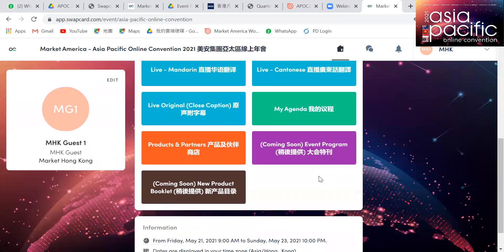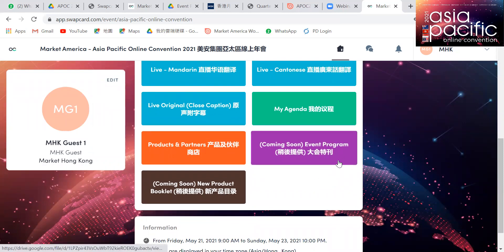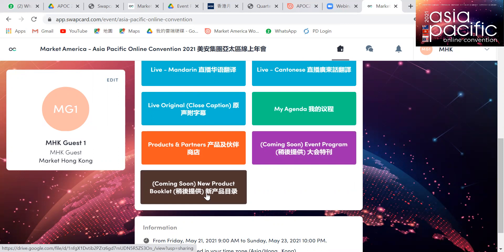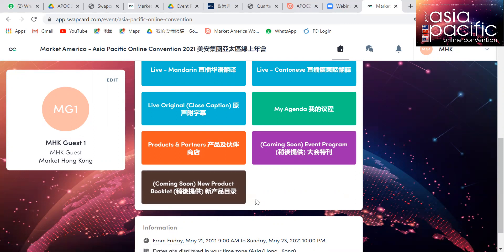We have also produced an event program that will be available in English, Traditional Chinese, Simplified Chinese, and Malay — coming soon. When you click on the purple tab, you will have access to links for the event program in different languages. For each different Asia Pacific market, we also produce a new product booklet, which will be available later on. There is also a space for PowerPoint downloads — after the event, this tab will be made available on Monday morning, May 24th, and you will be able to download English, Simplified Chinese, and Traditional Chinese versions of all the PowerPoint slides.